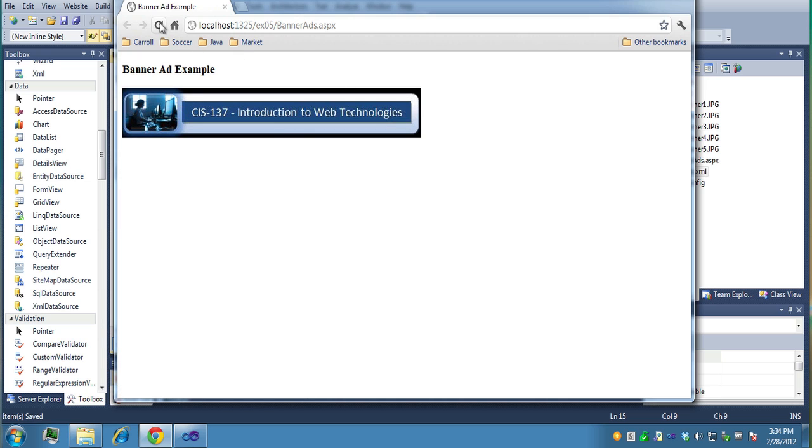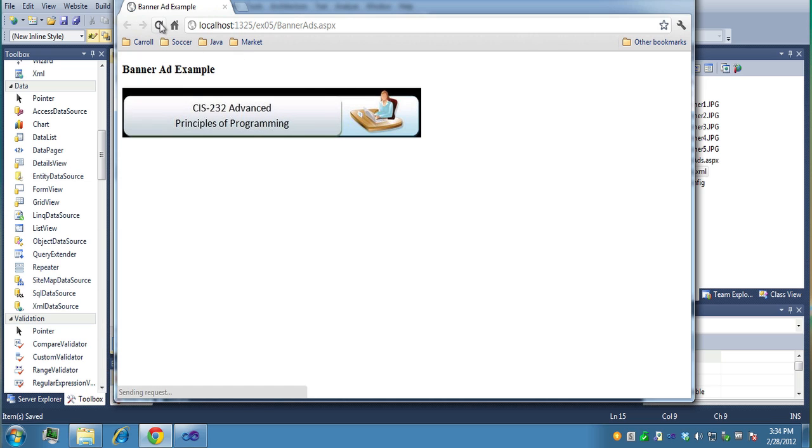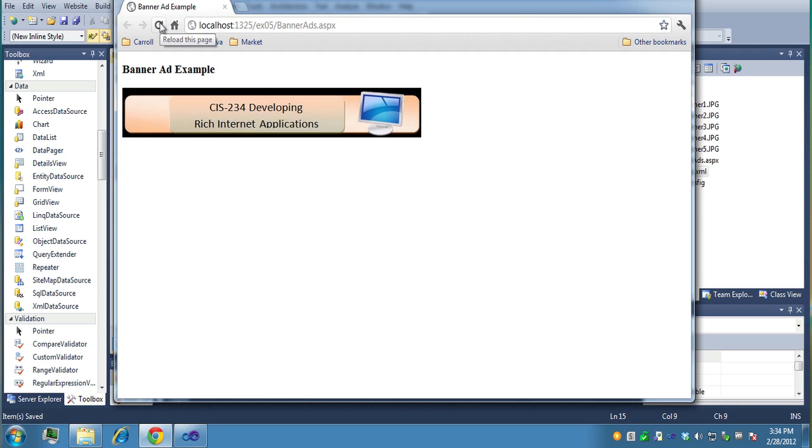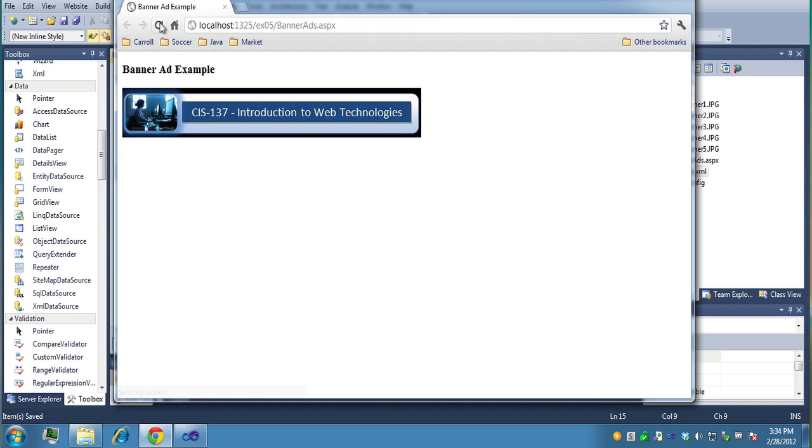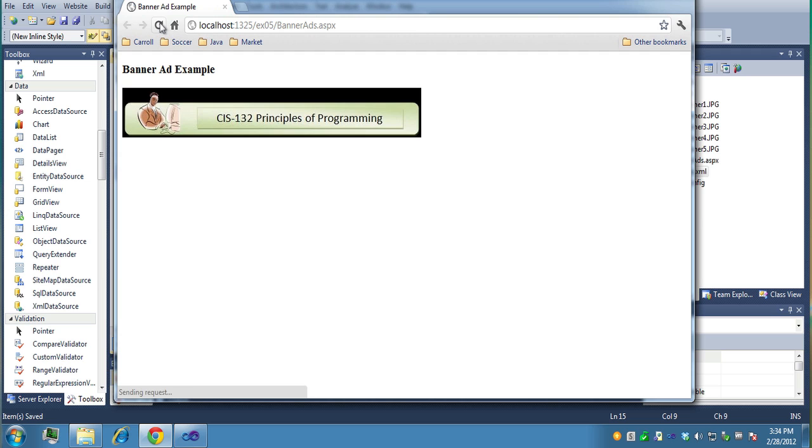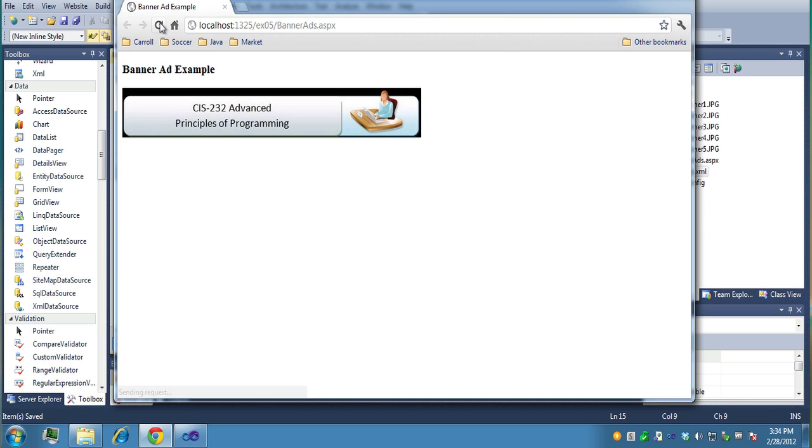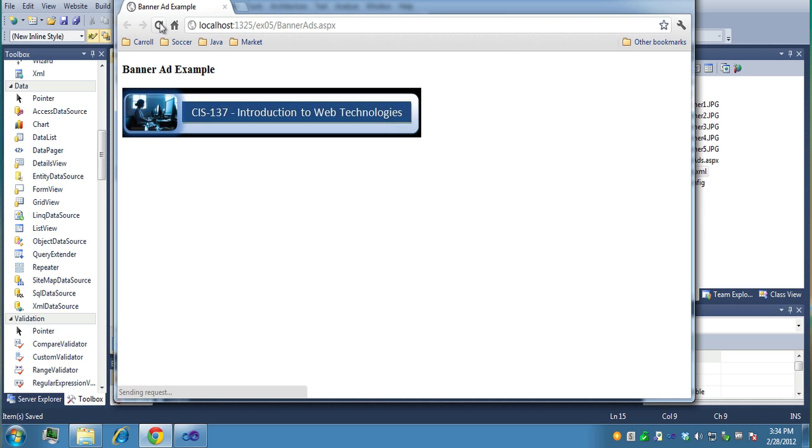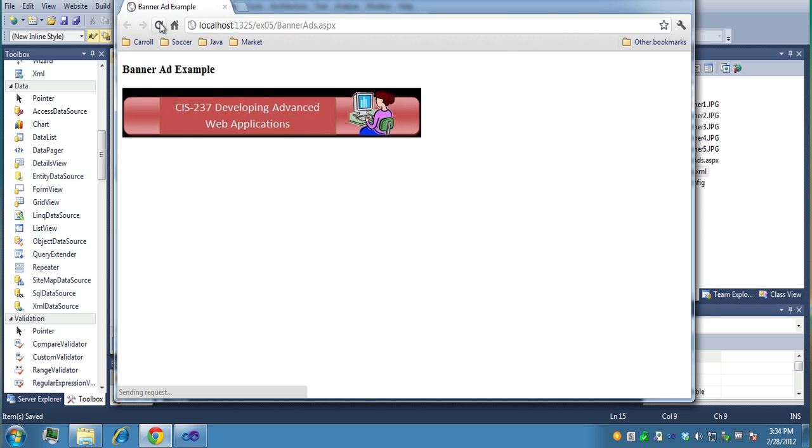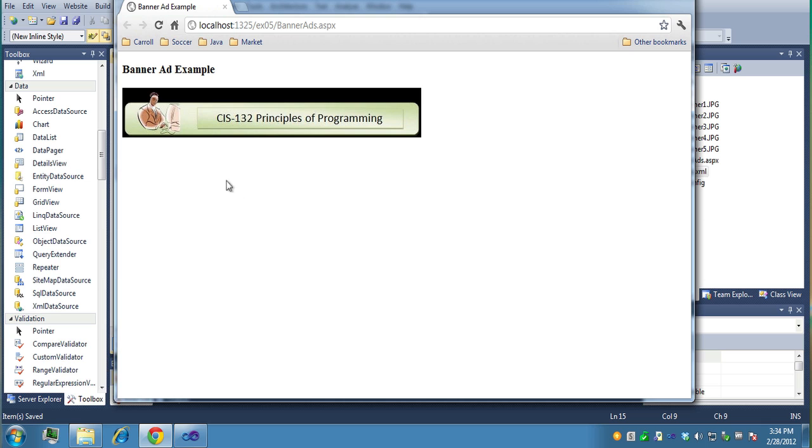If I refresh, like I'm coming in again from a new time, it's random. So it generates a random number basically from one to five and sets it up. So sometimes you'll get the same thing twice. So every time you refresh, every time you come in, you'll get a new ad. Of course, you can create more than five.